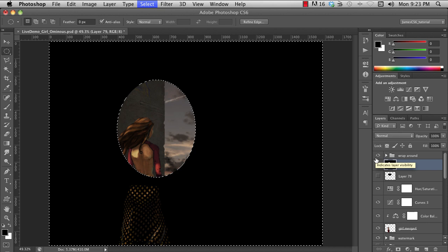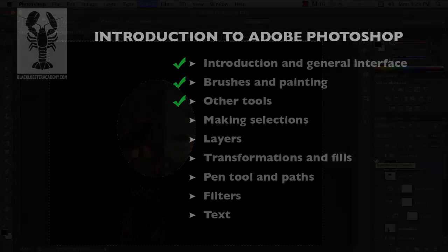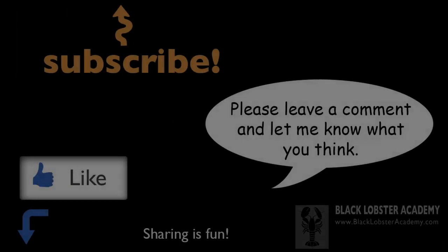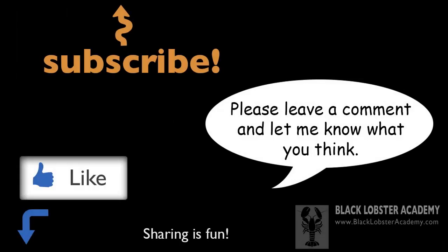Well, that pretty much covers the basics of making selections in Photoshop. In the next video, we cover what I consider to be the most powerful feature of digital illustration: Layers. I hope that was useful, and as always, I really appreciate any likes, comments, and subscribes.